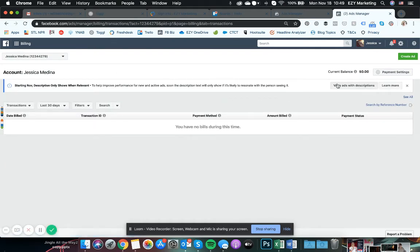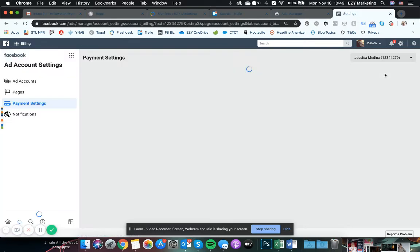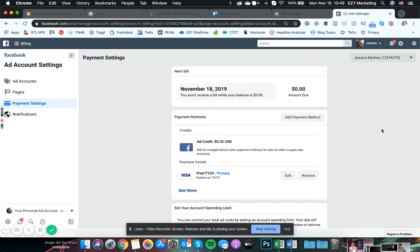And then once we are in here, you're going to go up to the upper right hand corner where it says payment settings. Click on payment settings.